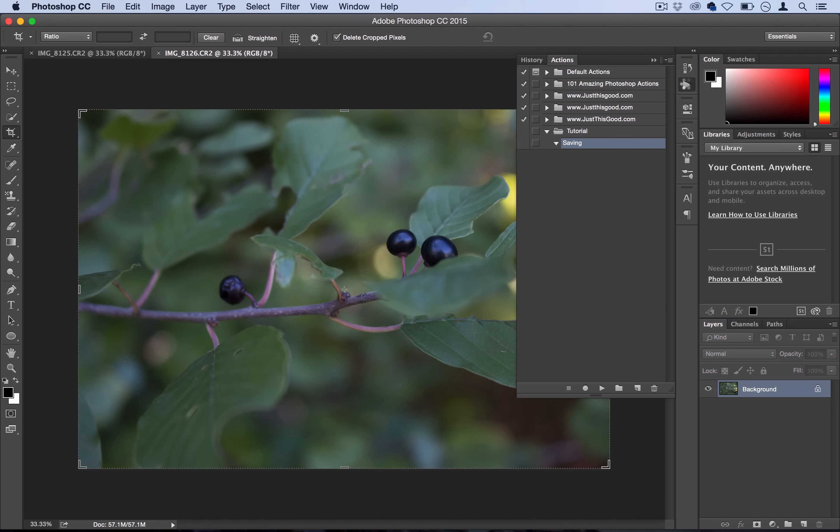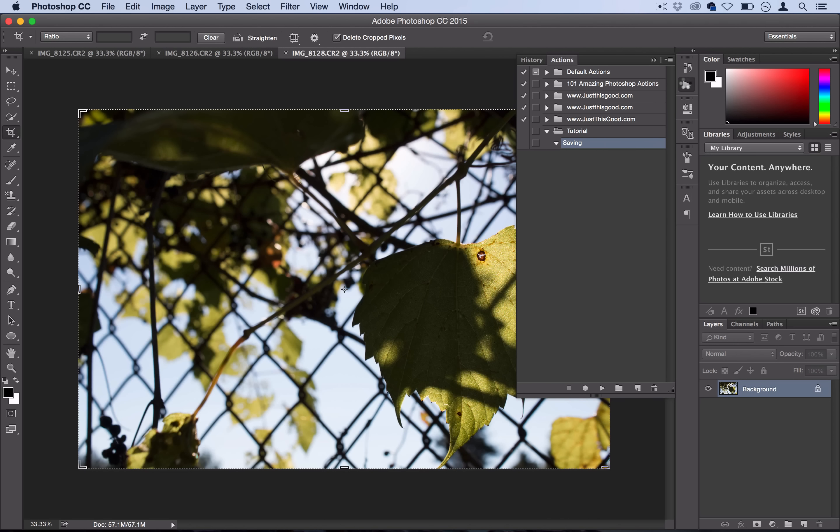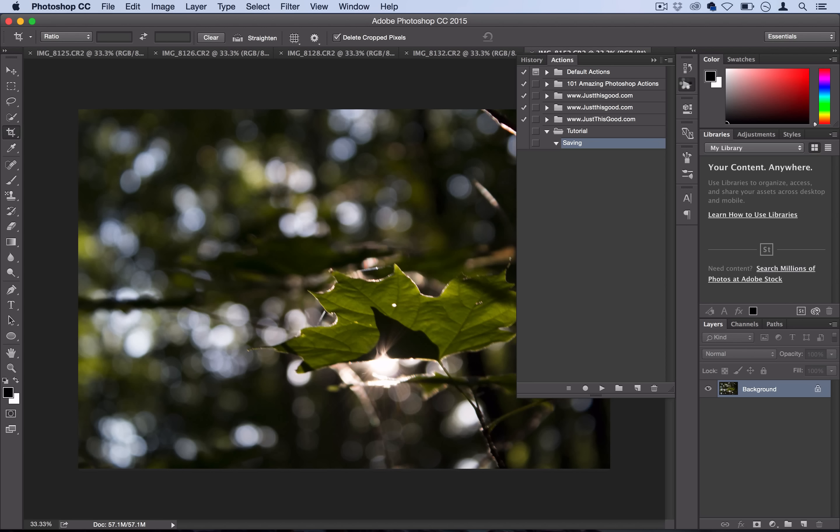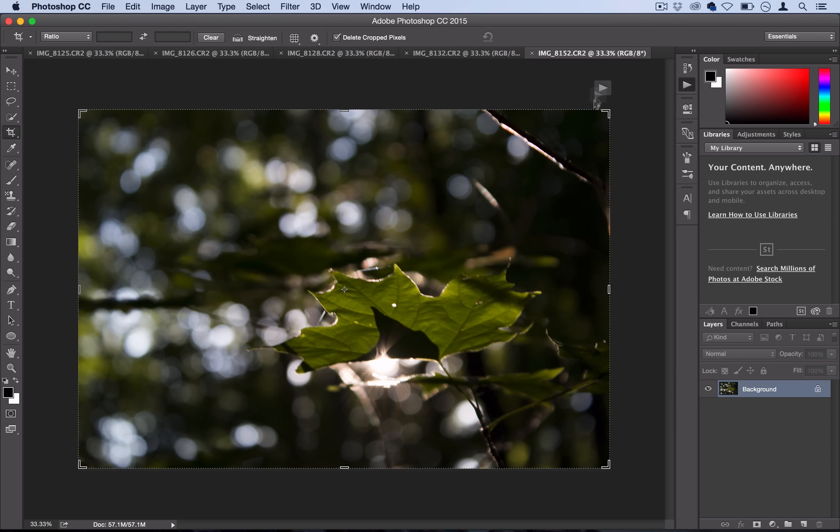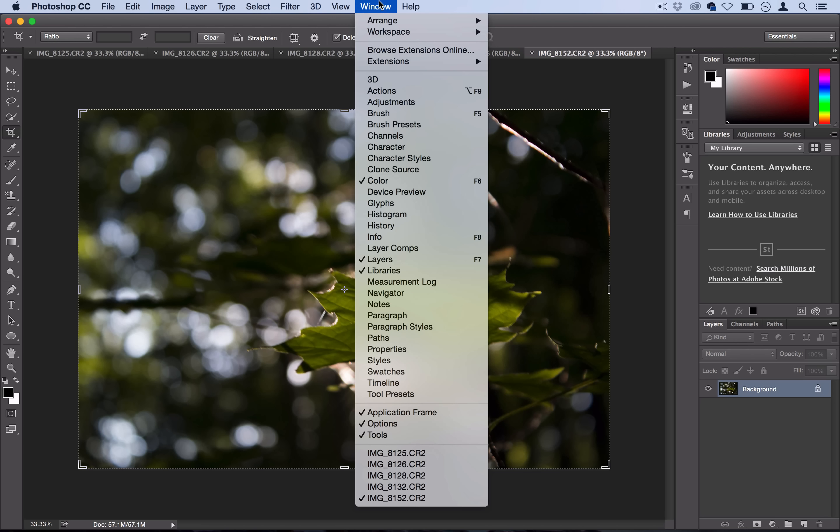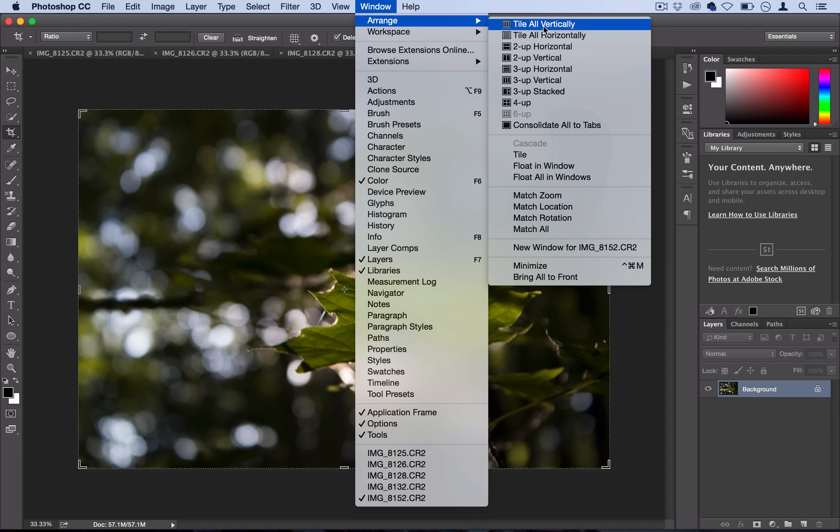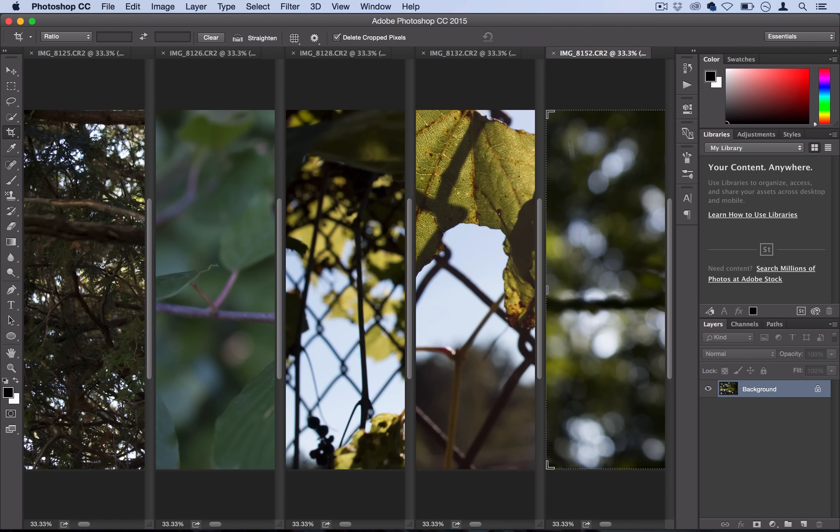These are pretty large files, all around 5,000 pixels, so they're all open at 33 percent. One cool thing you can do to see everything at once is go to Arrange and tile them all a few different ways, like tile all vertically. That's just a cool little tip.